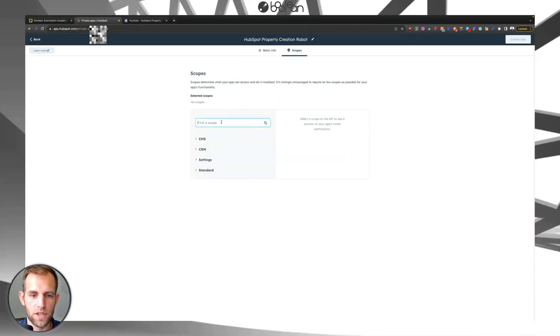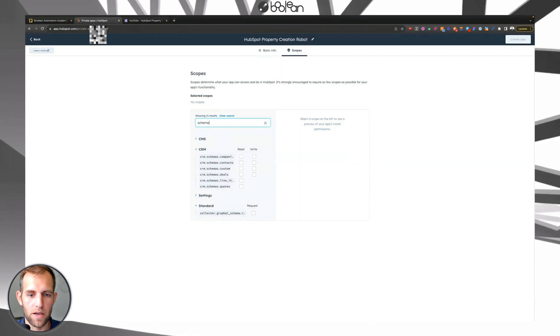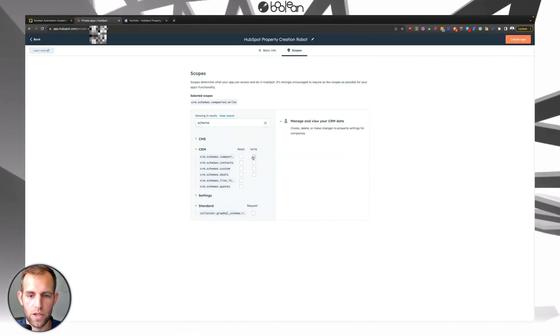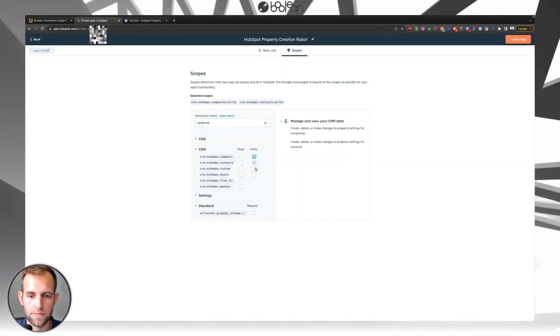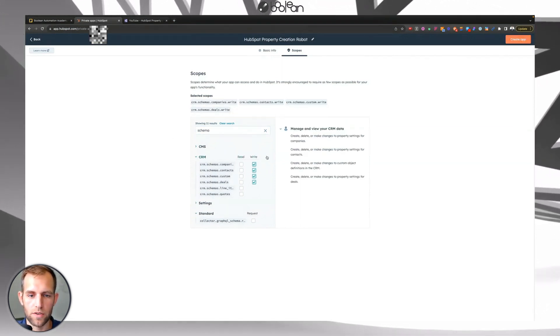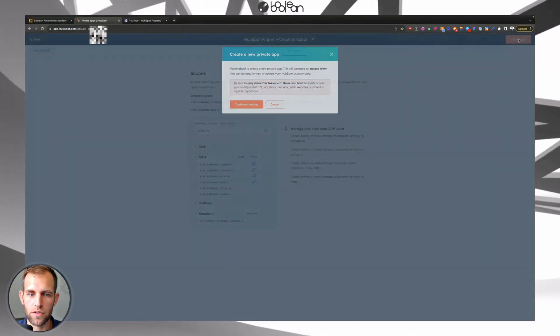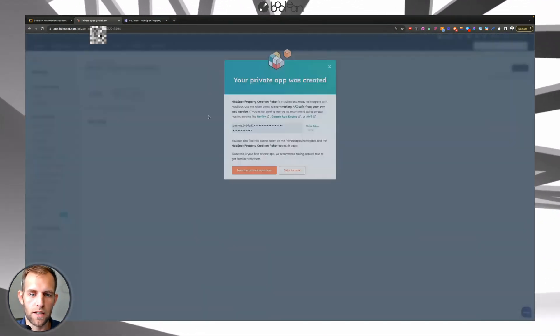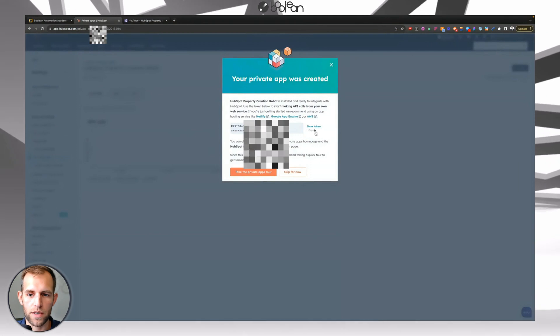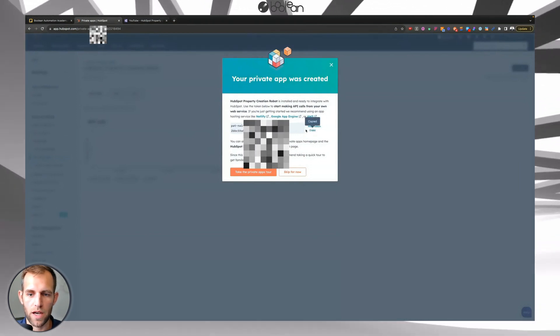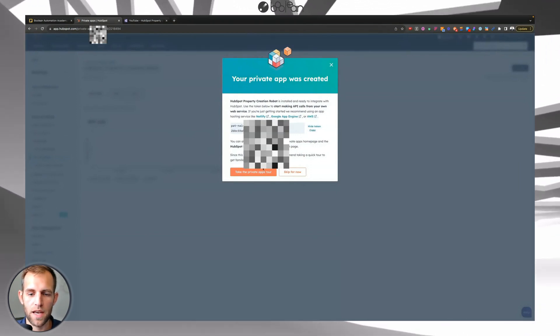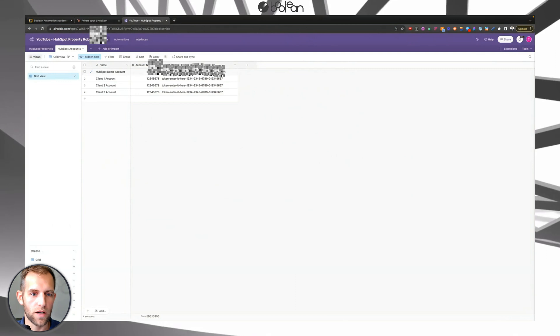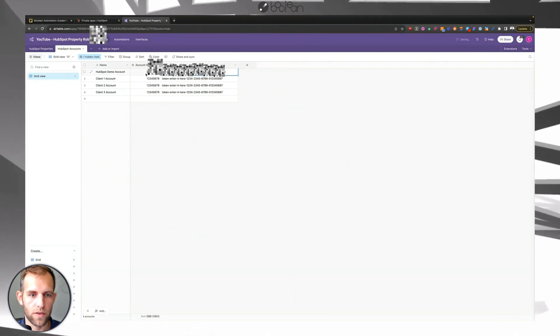And then under scopes, you're going to search for schema and you're going to put in the right, check the right fields there and click create app, continue editing. And so now this token that is shown here, we're going to copy this and I'm going to go back over to here and I'm going to paste in that token.